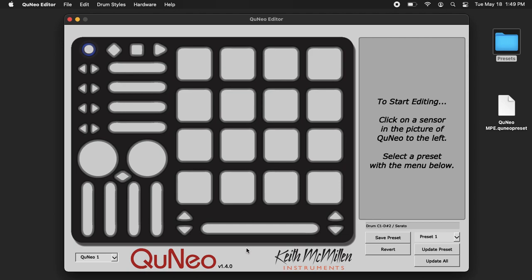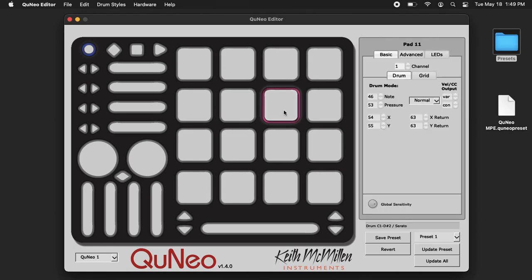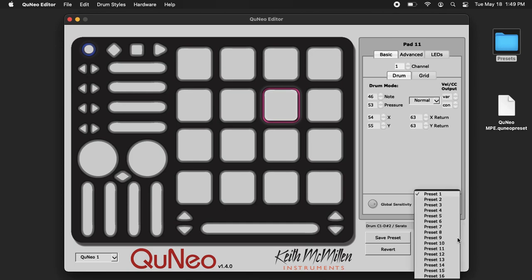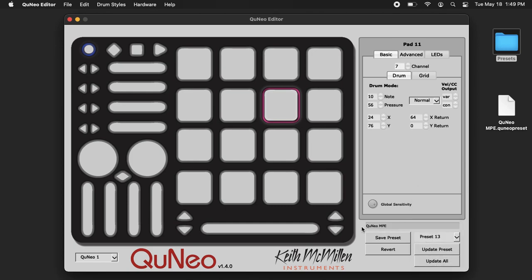Make sure you're running our latest version 1.4, and you have to select any one of these sensors to start so you can see the grid here. Now from the drop-down, I'm going to choose preset 13.